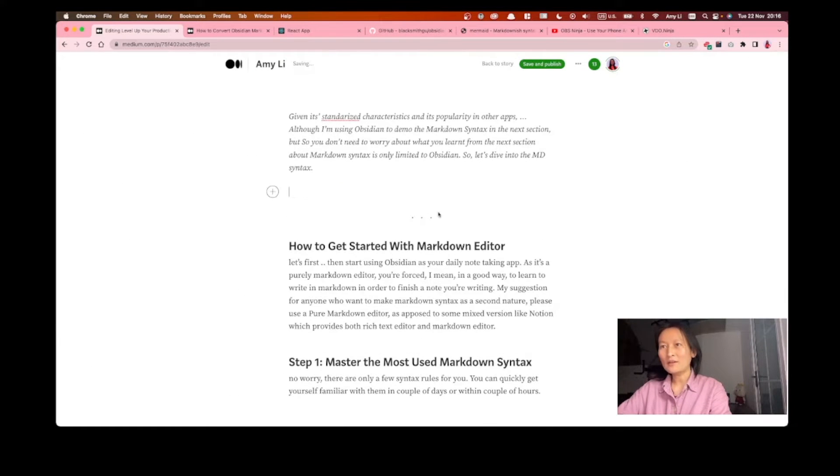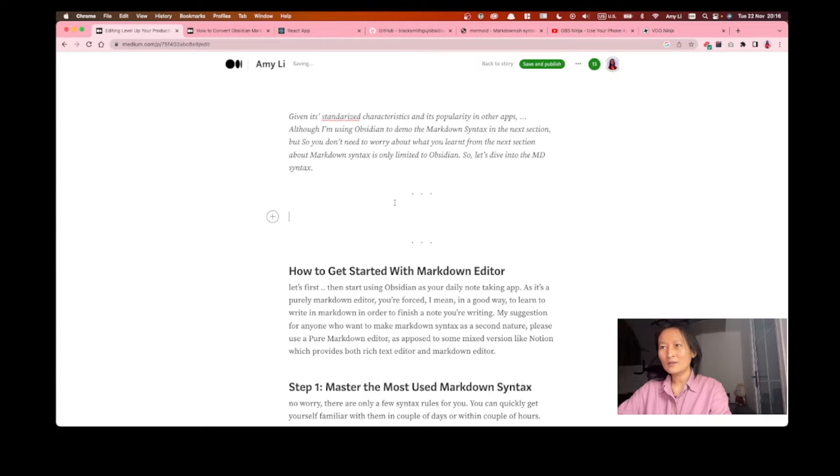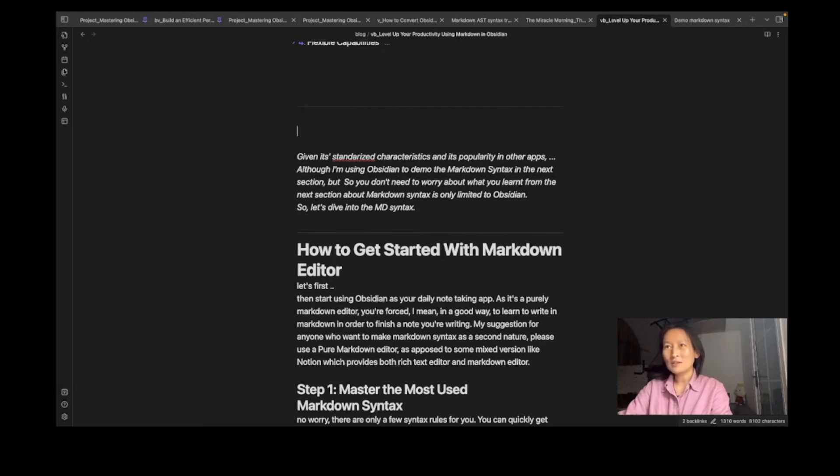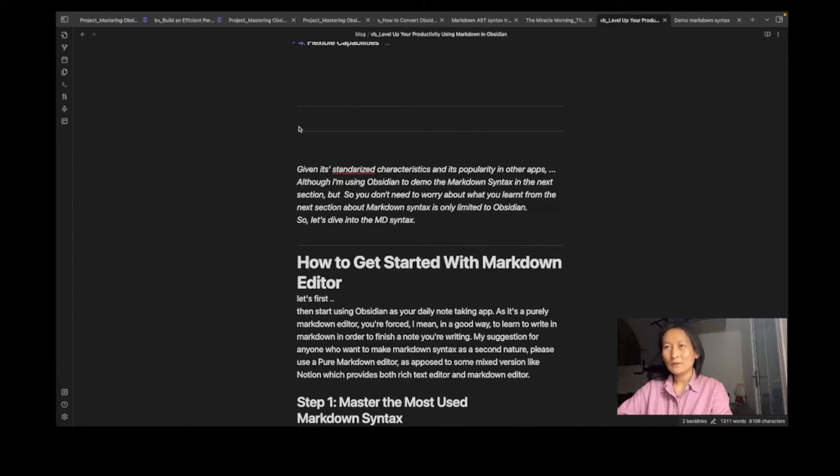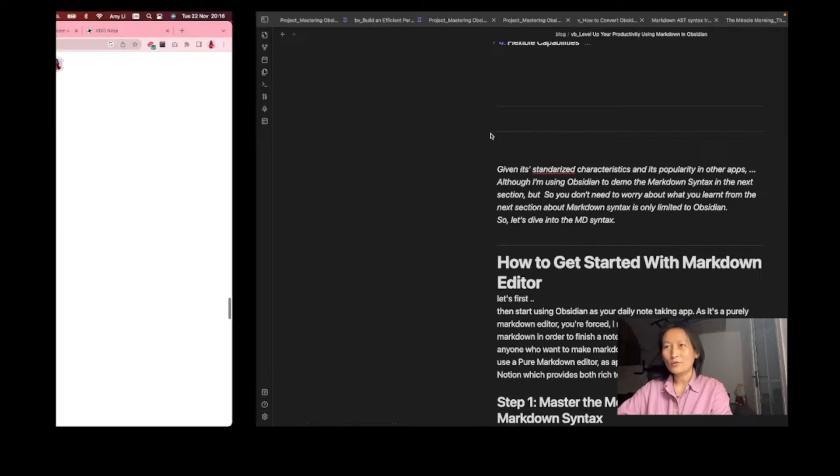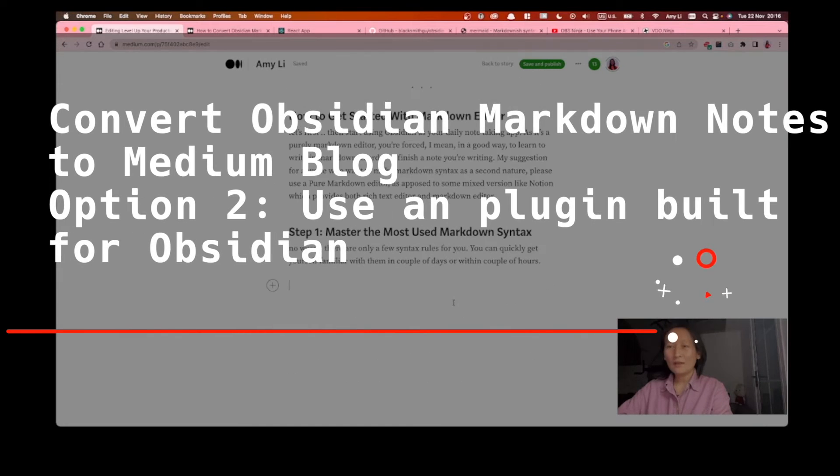Normally, in order to create this divider, this border line to separate the different sections, we do like this one and click this button and click this one. But now it's automatically created for us. Because we just type three dashes, and it automatically generates this border line for us. So it's really cool.